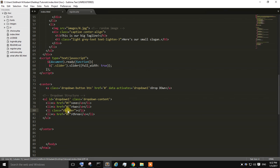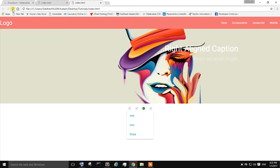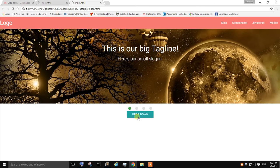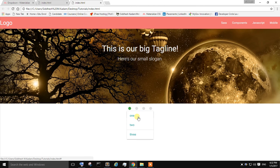By adding this line that is class equals to divider, it adds a divider. So it depends on you. If you want this divider, you can customize this as per your convenience.